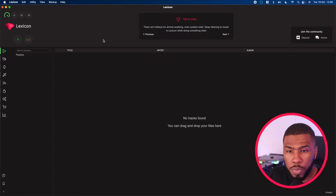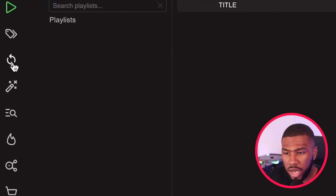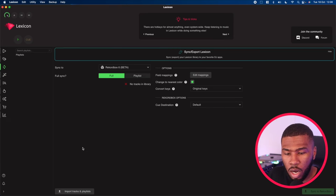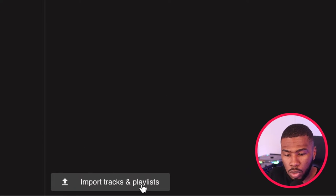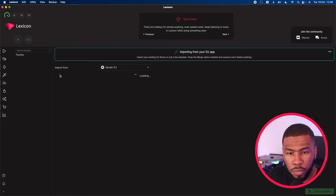So the first thing you're going to need to do is open up Lexicon. If you haven't already got your library imported in, all you need to do is click this icon here, come down to import tracks and playlist, and then you're going to import from Serato DJ.